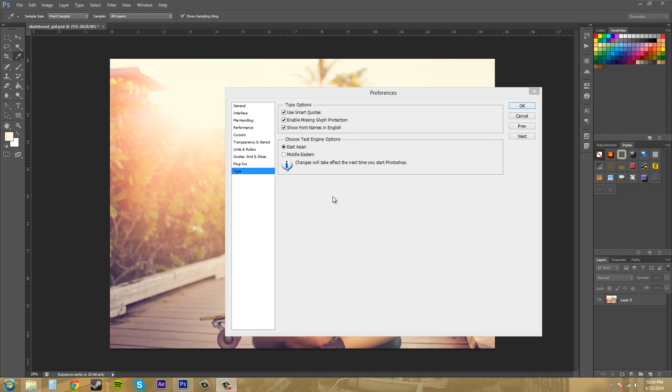So that's going to be it for this tutorial. And I look forward to seeing you guys on the next tutorial where we really won't be doing too much more of this preferences stuff and start getting to some of the cooler stuff. So I'll see you guys then. Good luck. Have some fun.